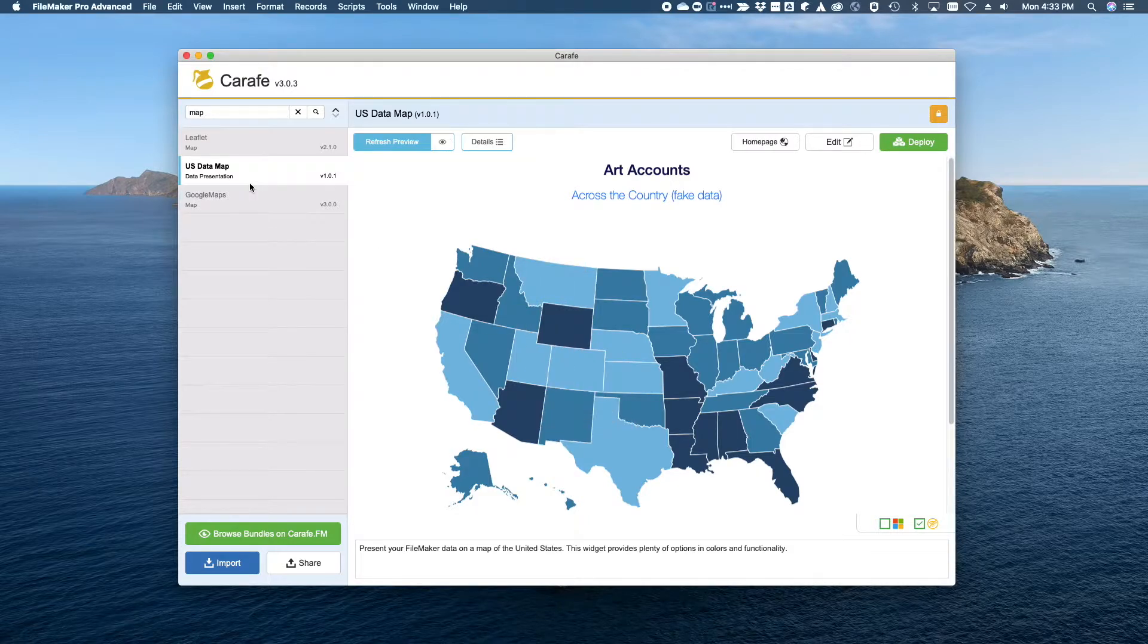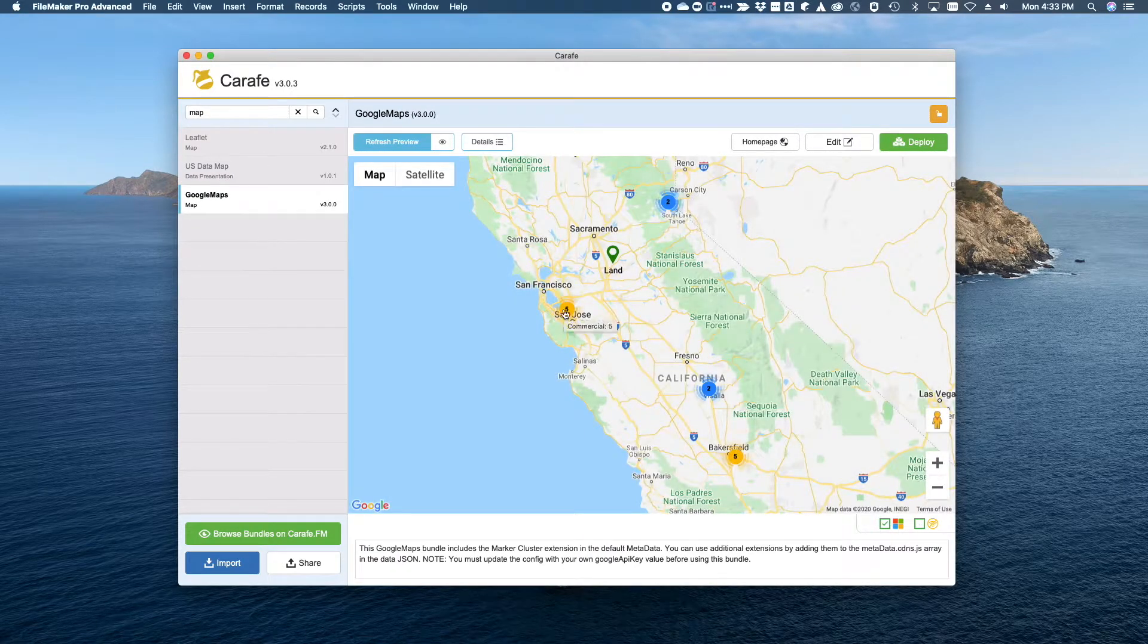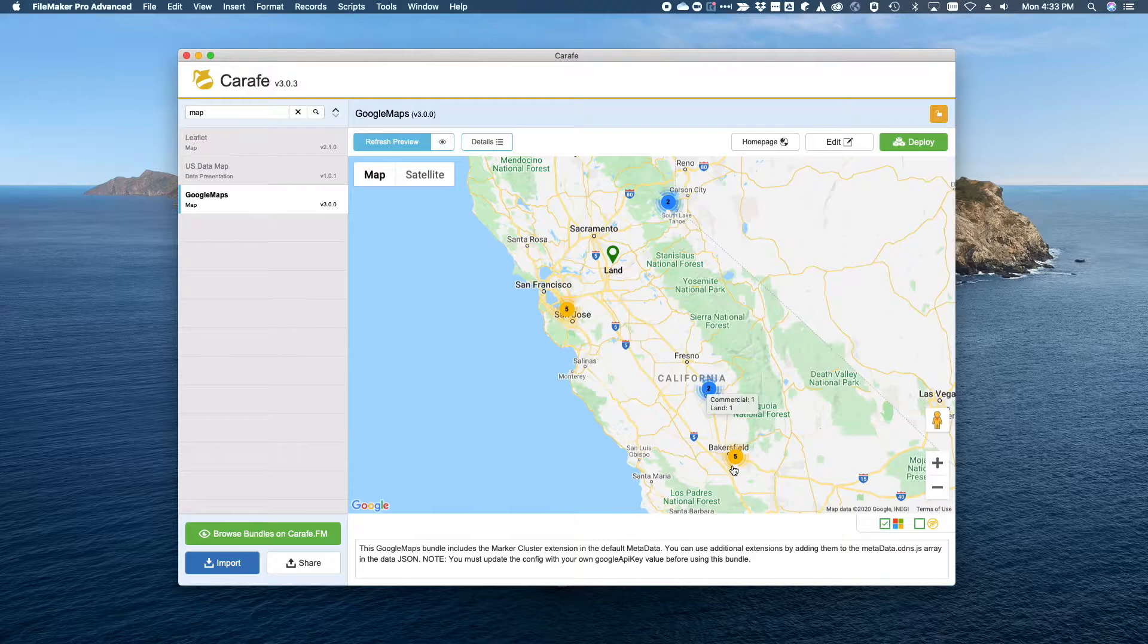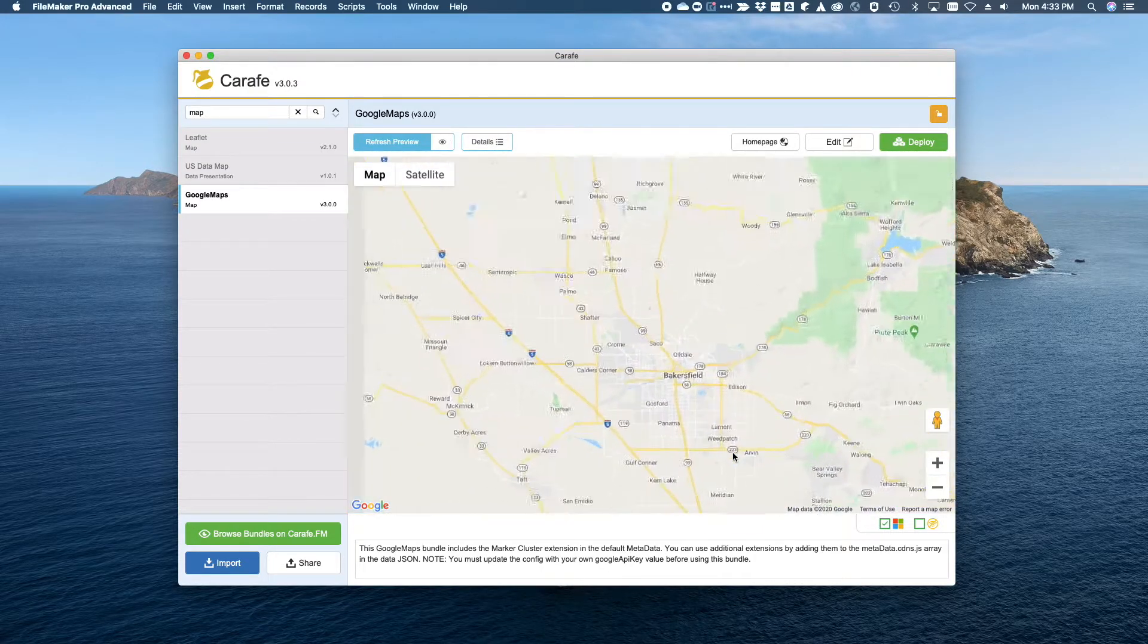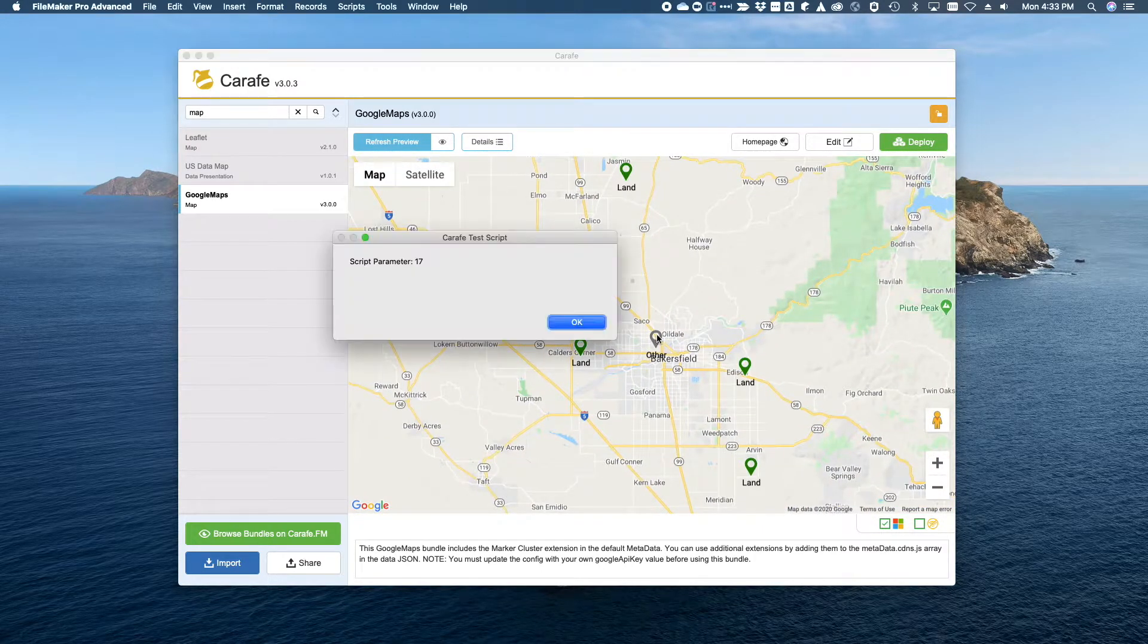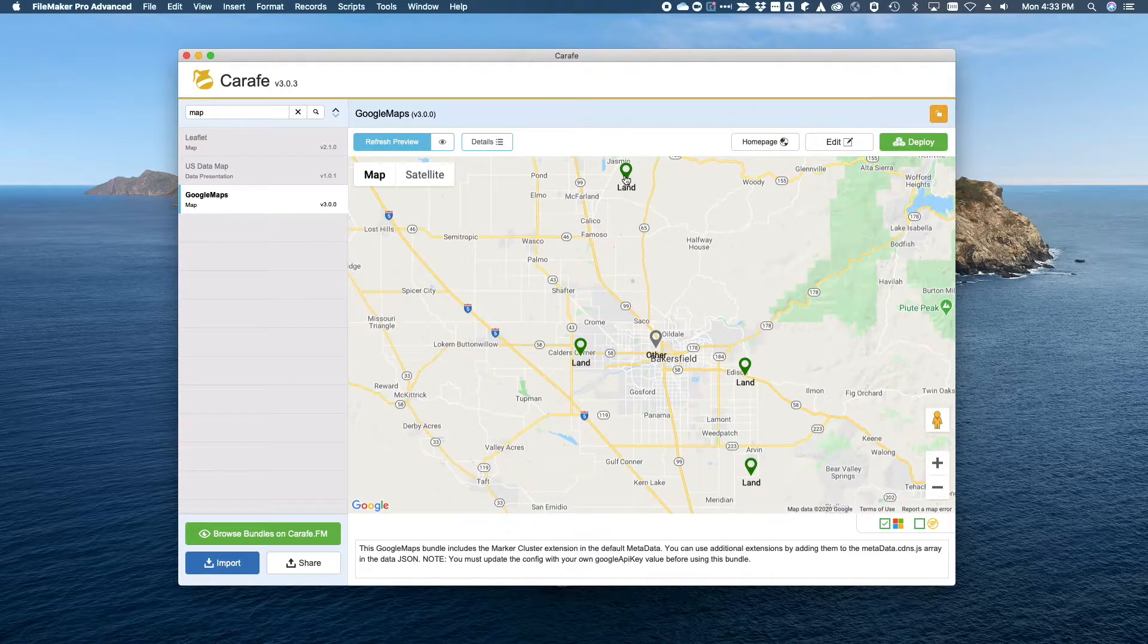Enjoy some exciting new updates such as the Enhanced Google Maps Bundle with Marker Cluster Tooltips, Data-Driven Marker Colors, and Marker Click Handling.